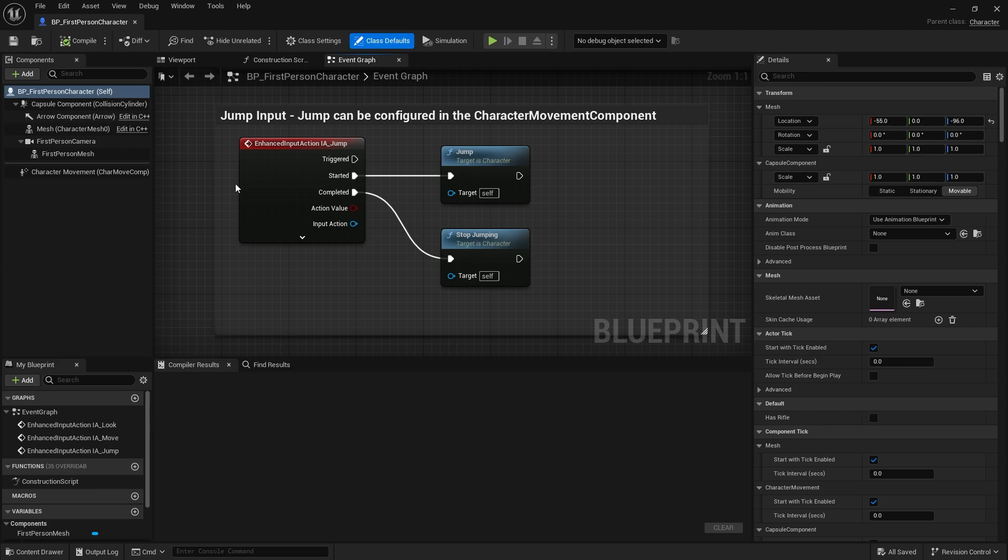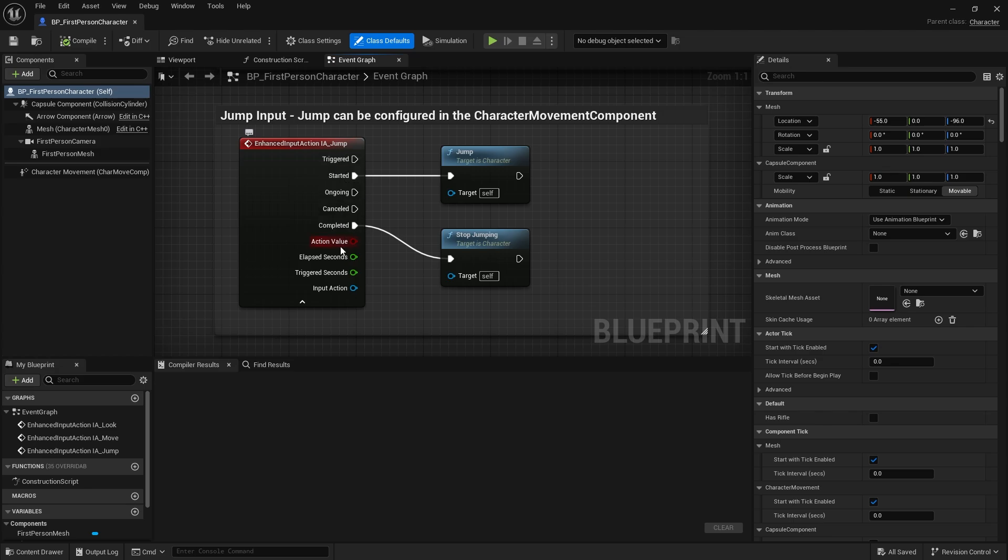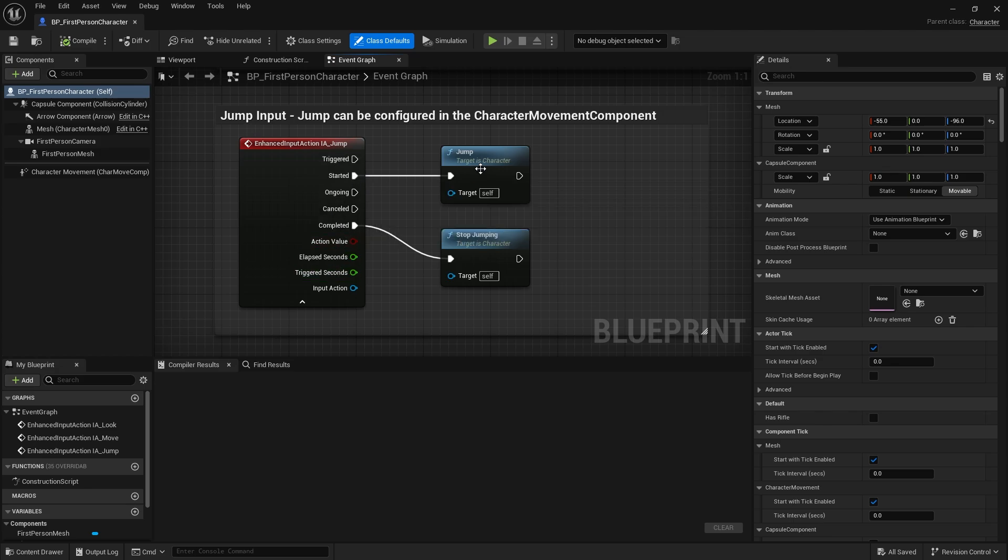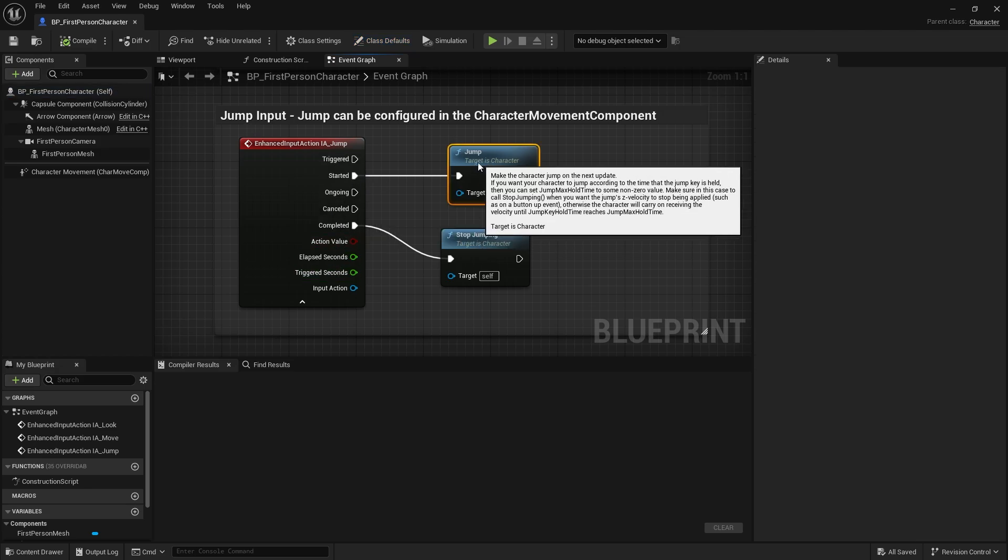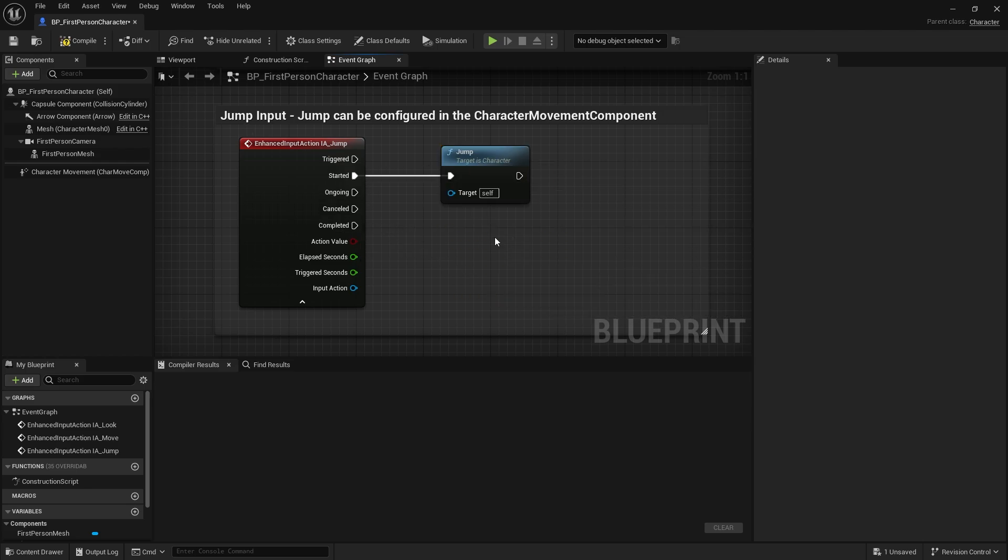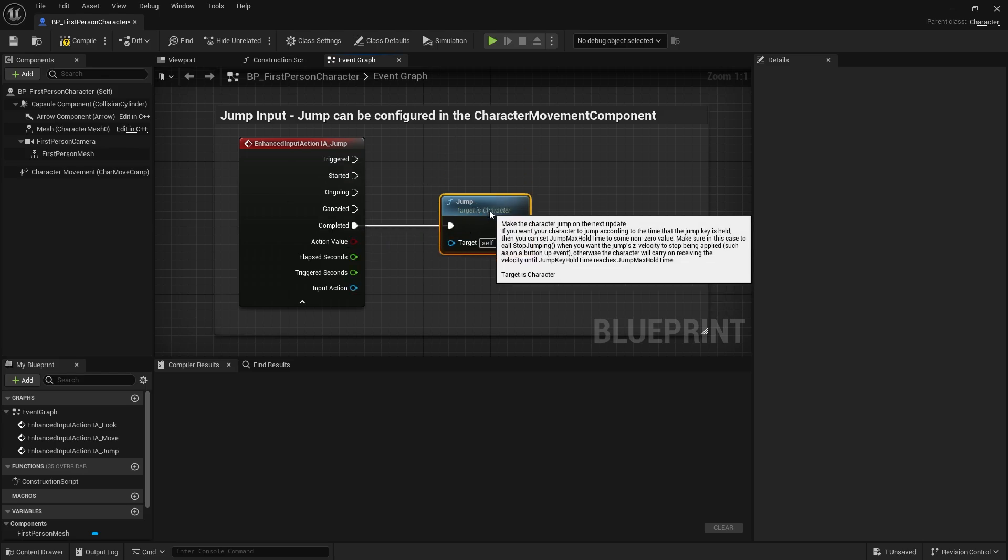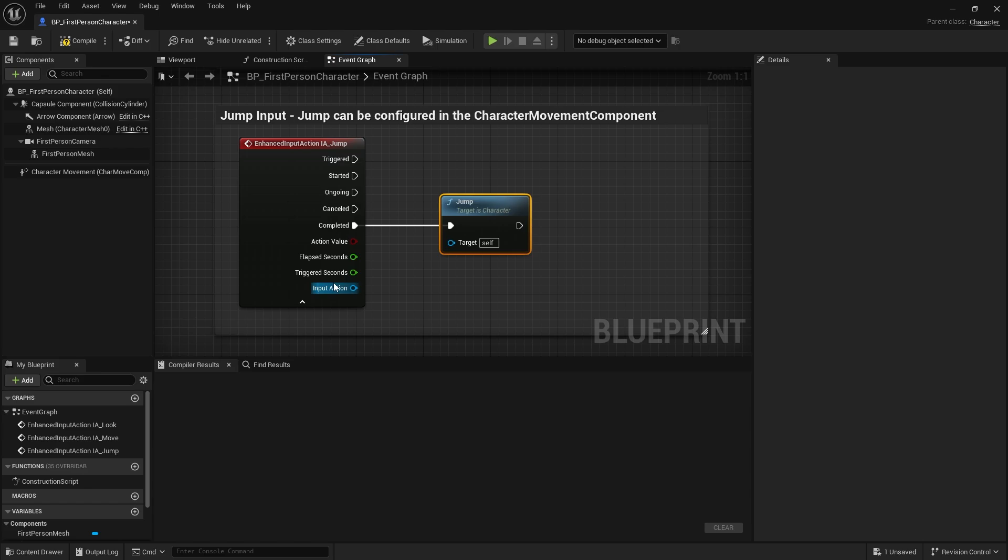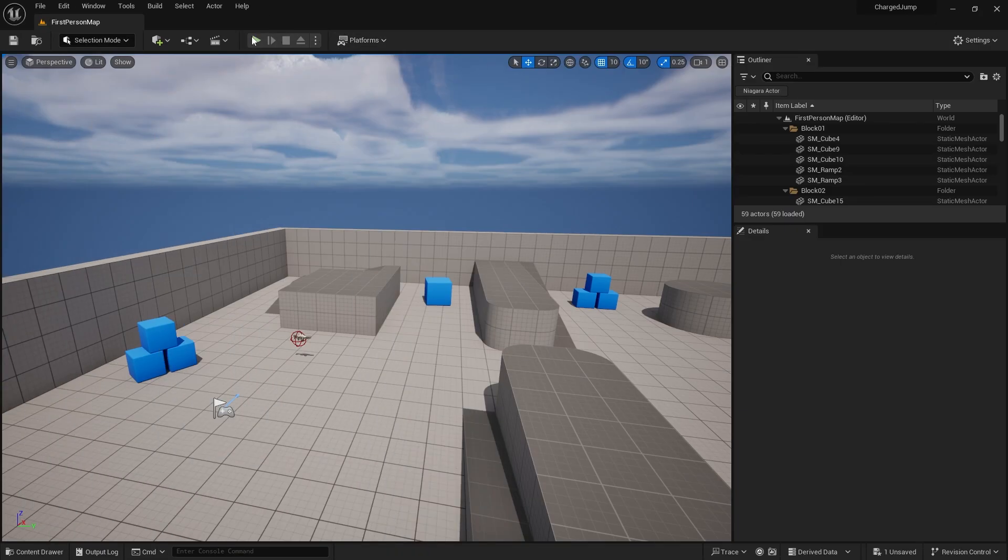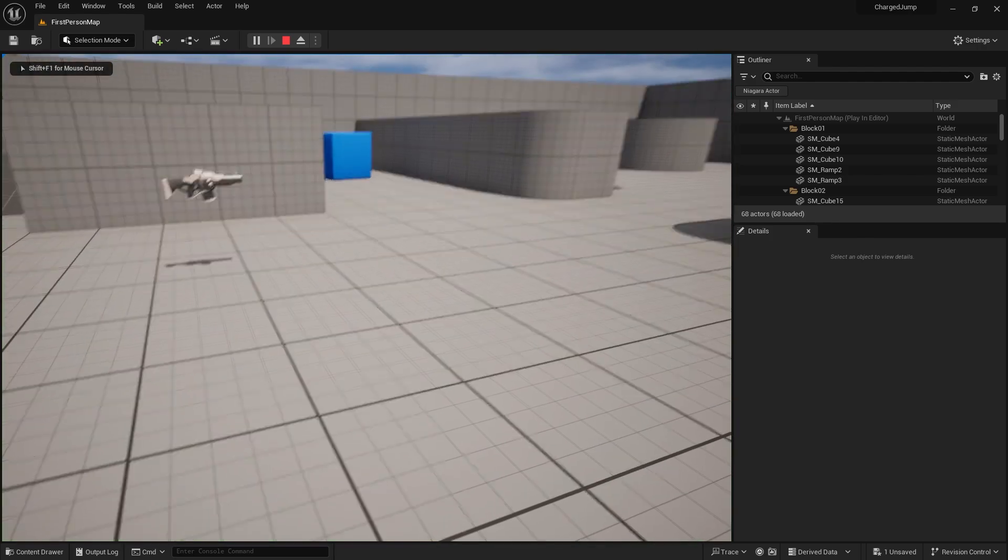Here we have the jump input action, and if I expand it open we can see a lot more going on. I'm going to change it so that jump doesn't happen on started but happens on completed instead. I'm going to disconnect my started and plug that into completed, then hit compile. Now the game should make my character jump when I release the spacebar, which it does. Brilliant.